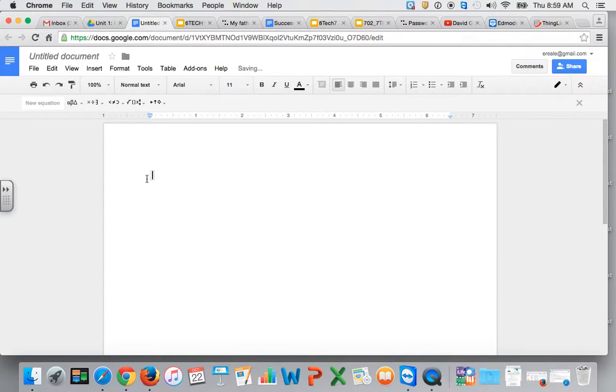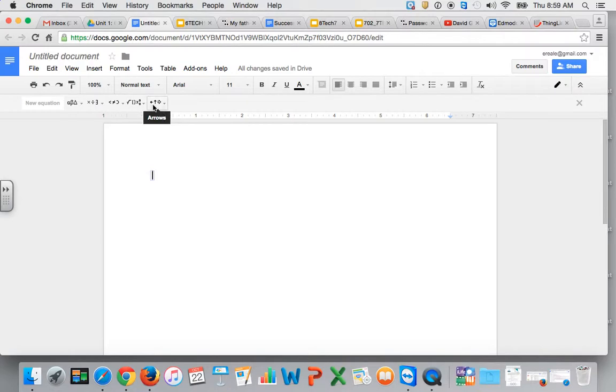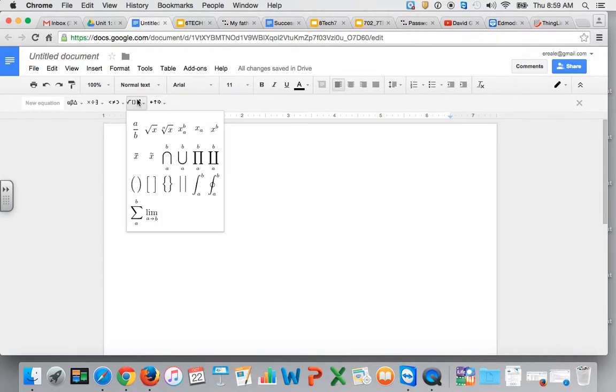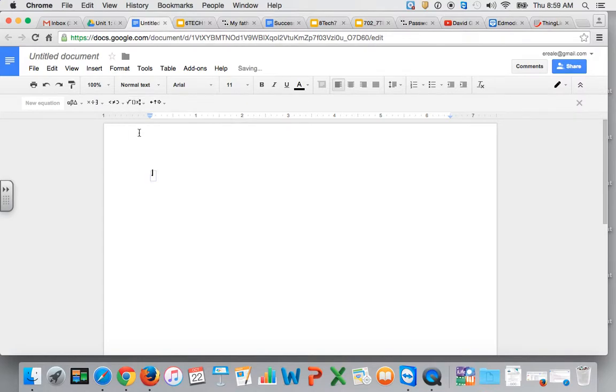Now this little box with a cursor will pop up as well as all of these new symbols. In order to add fractions, go underneath Math Operations and choose 'a divided by b'. That will create a fraction for you.